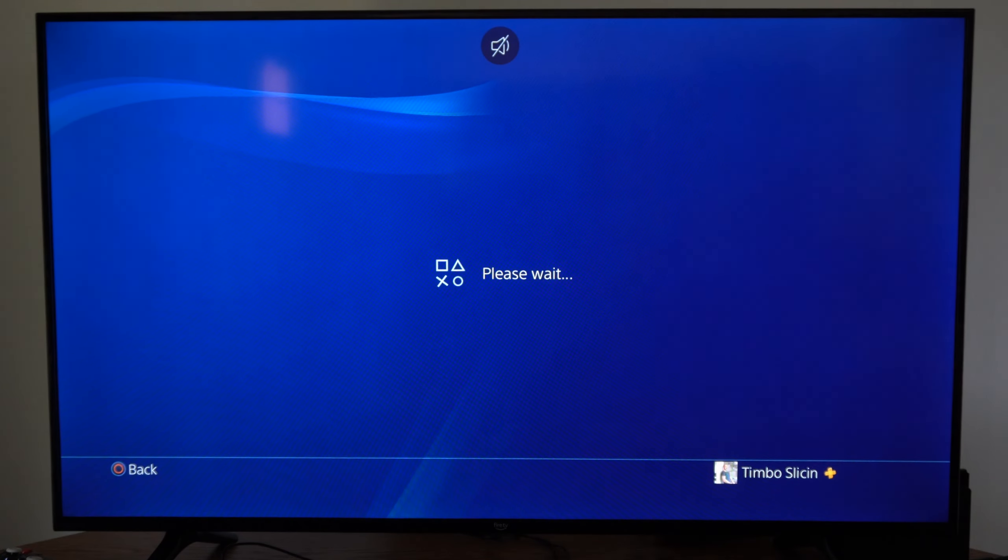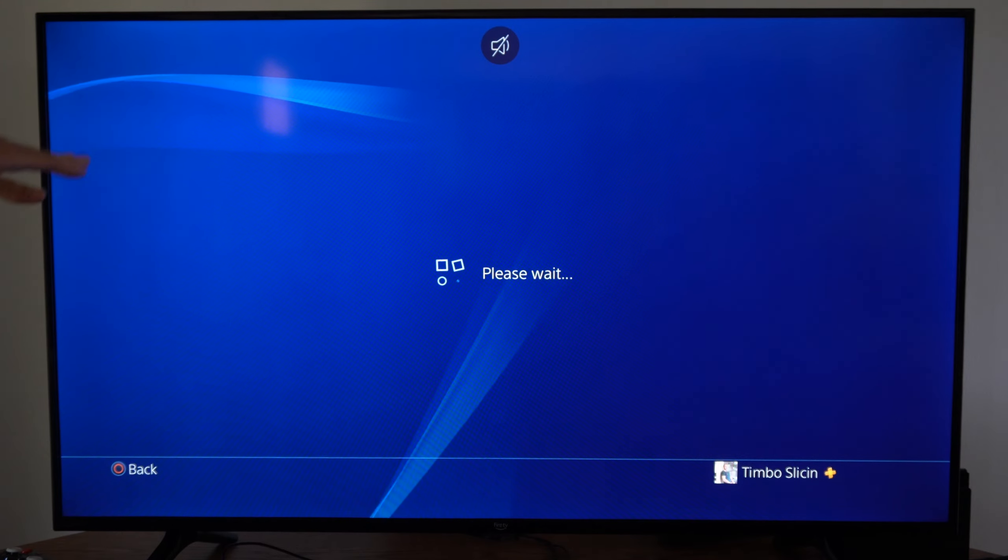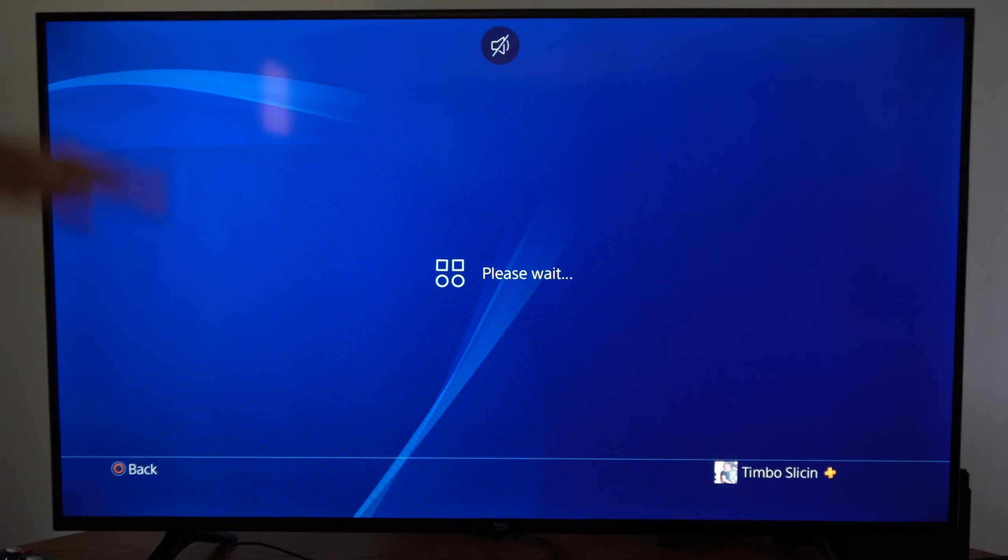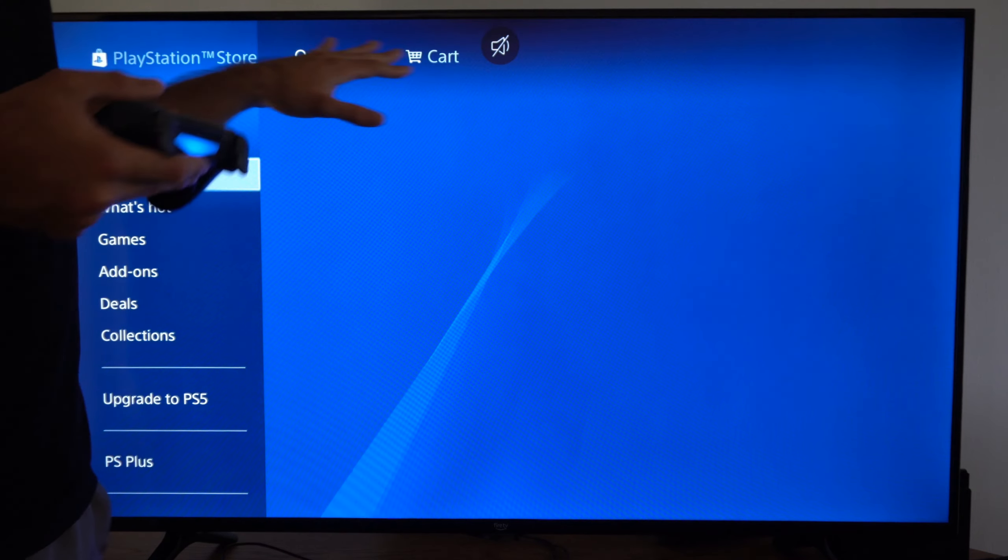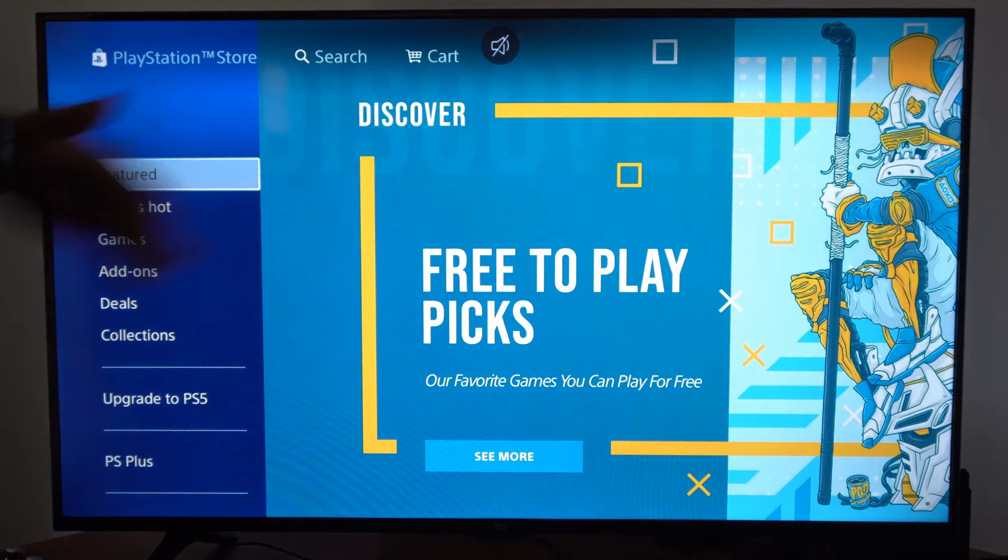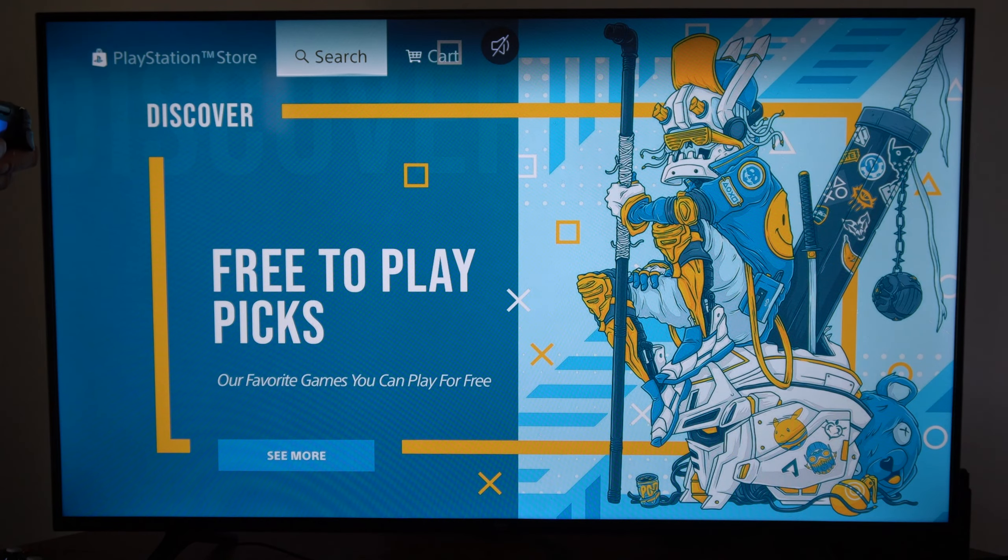If you went over to the PlayStation Store and tried to find it, and even went up to the top where it says search right here, you're not going to find the application.